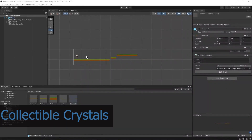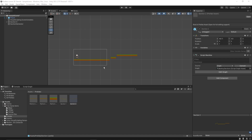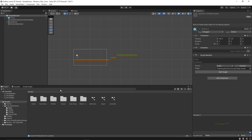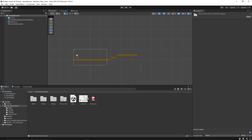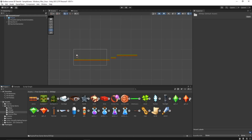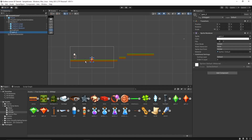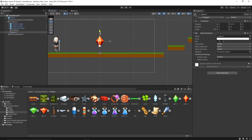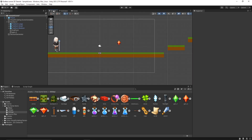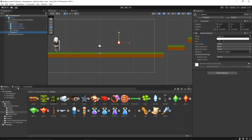Now let's add the logic to collect crystals or coins. In this tutorial we'll be using crystals. I've already imported an asset, and under it I have this crystal or gem — we'll call it crystal. Let's bring it into our section, resize it a bit. This looks fine. Let's rename it 'crystal'.